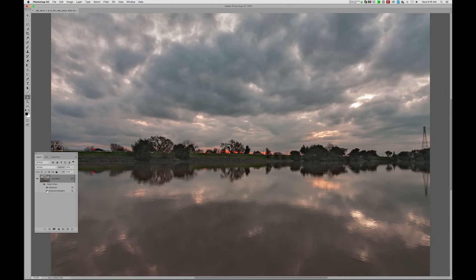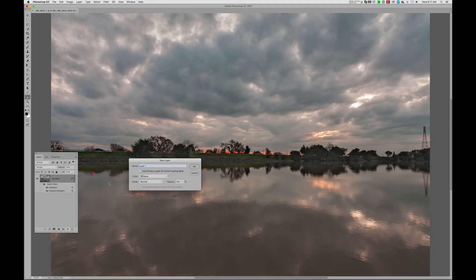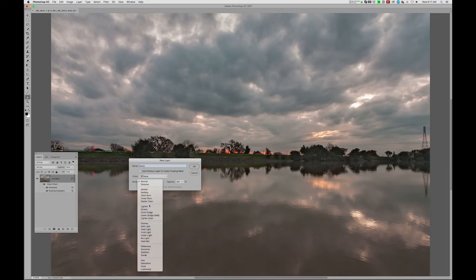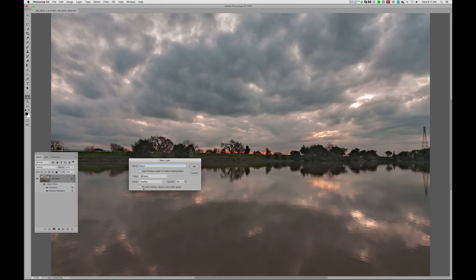Number one, I'm going to add in, holding down my Option key, a new layer, not an adjustment layer, a new layer. And I'm going to call that Noise. And I'm going to put the blending mode of that into Overlay, and I'm going to fill that with Overlay Neutral Gray.